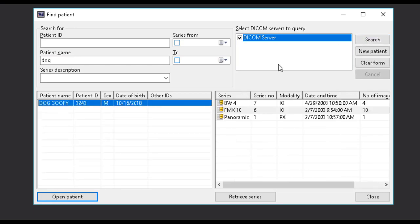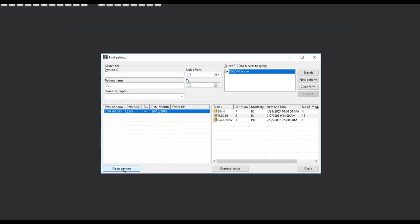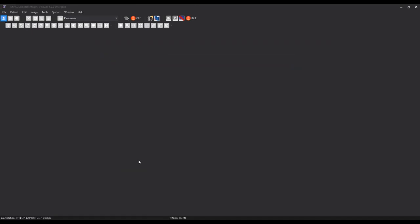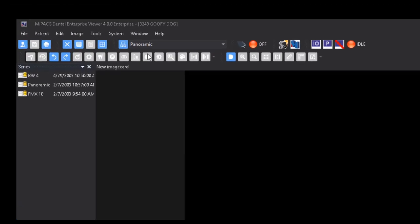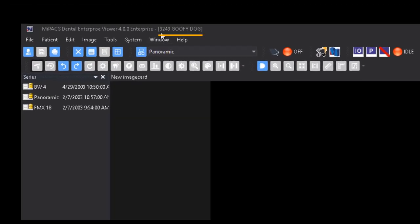You may then select the correct record from the results window and select Open Patient to open the record. Once the patient record is open, you will want to ensure you have the correct patient open by looking at the title bar at the top of the screen.